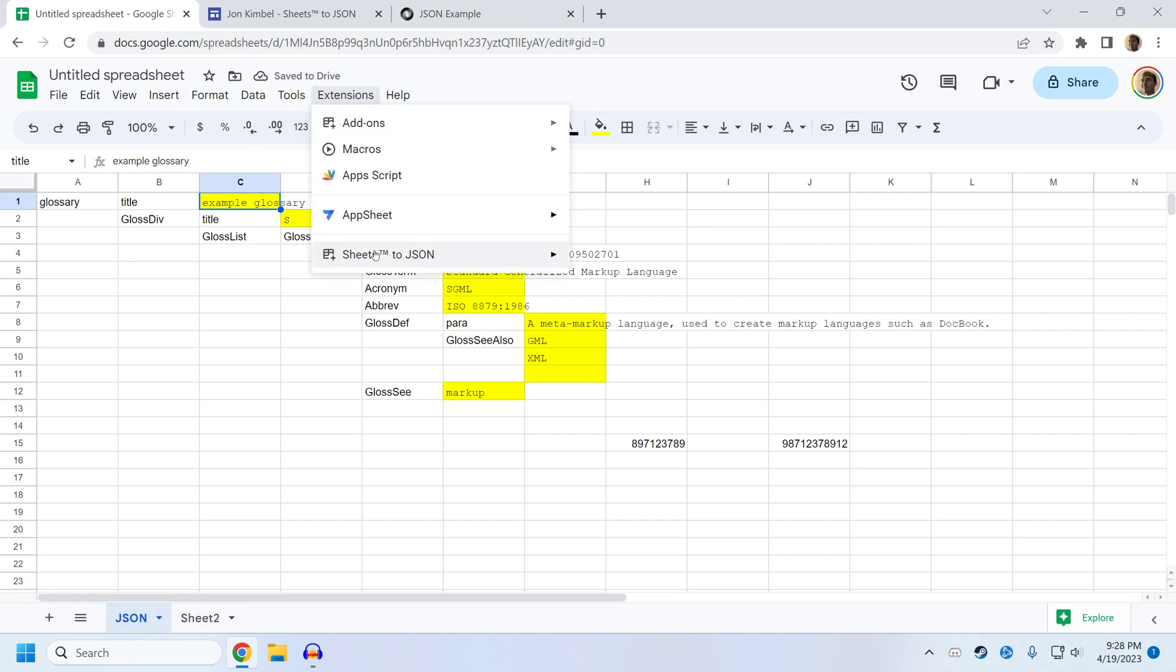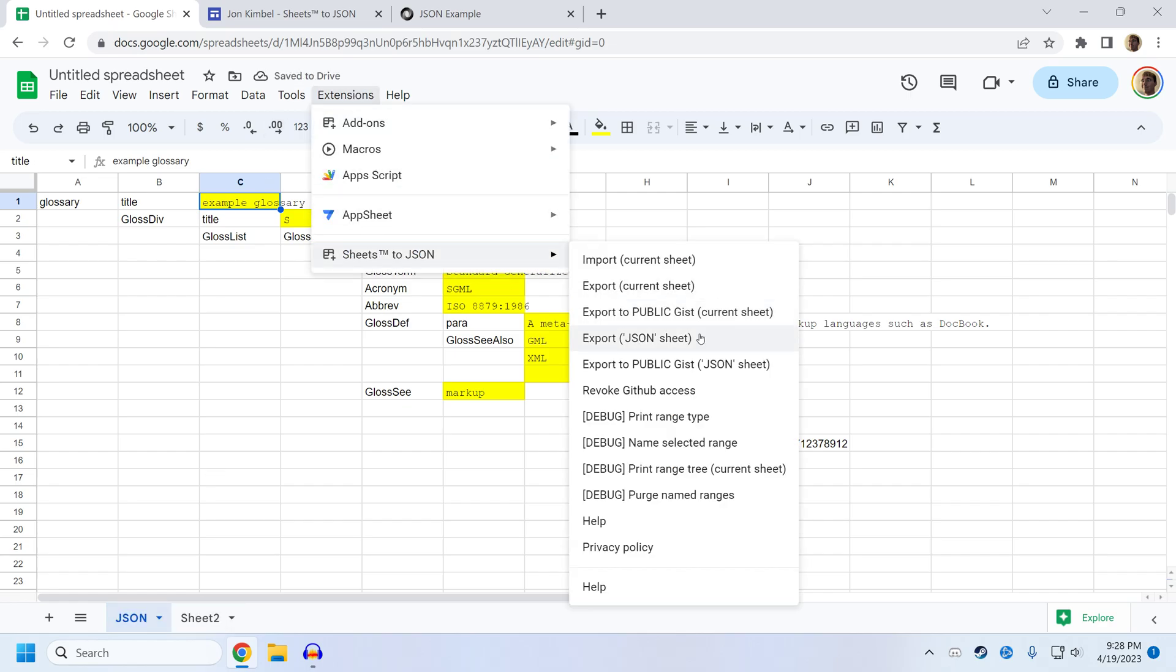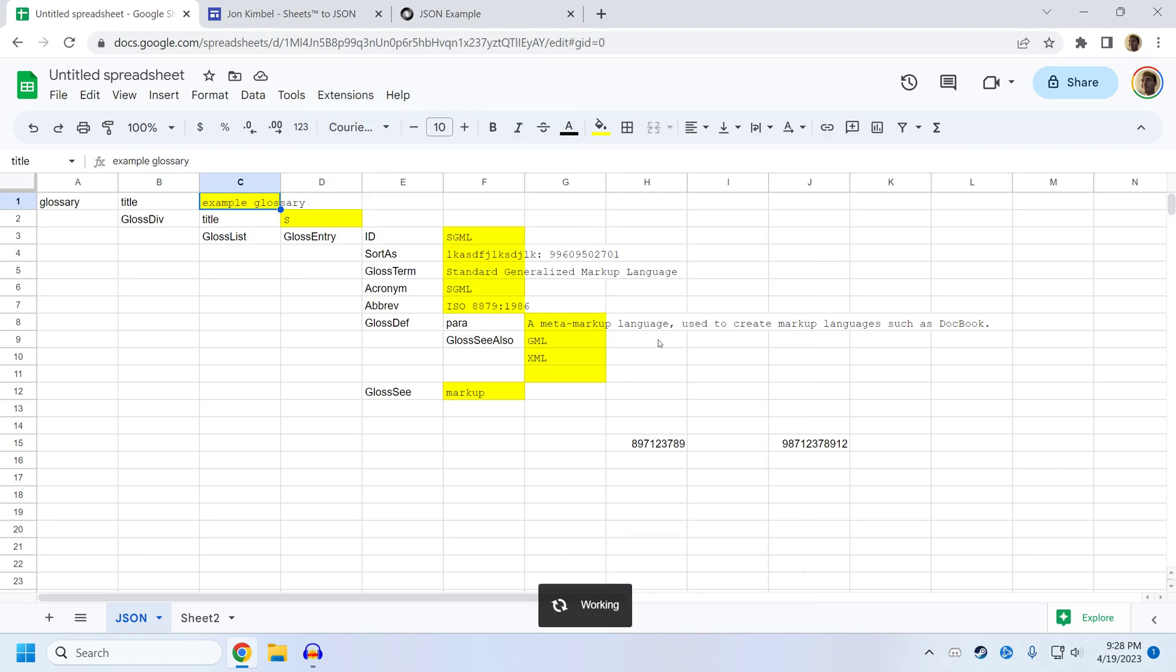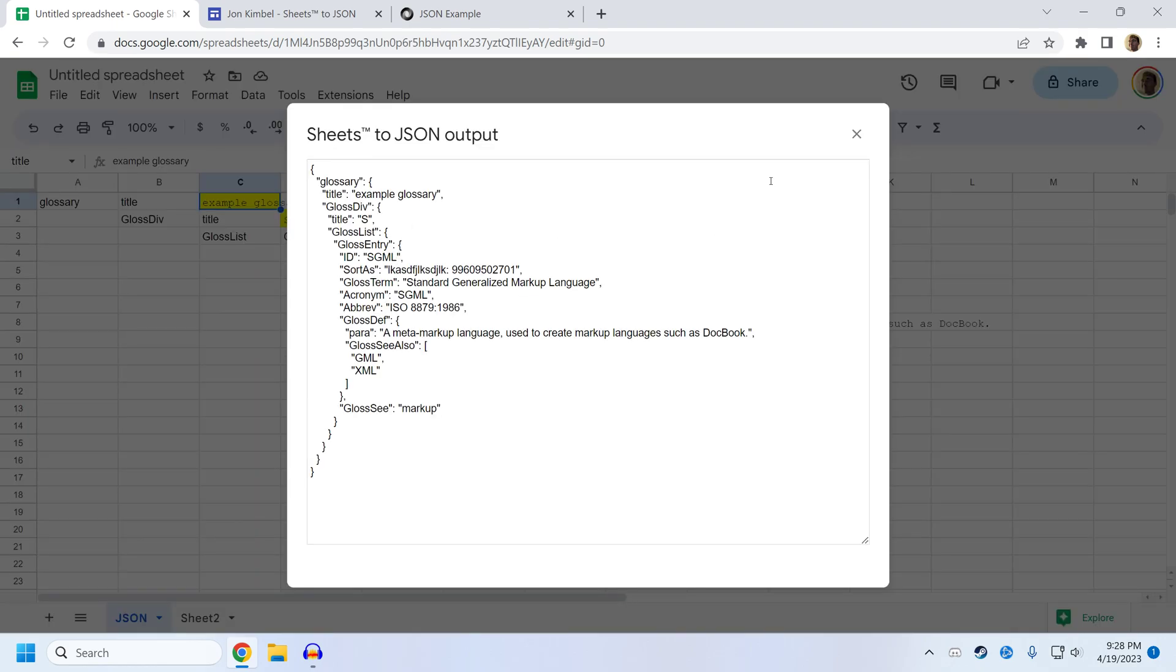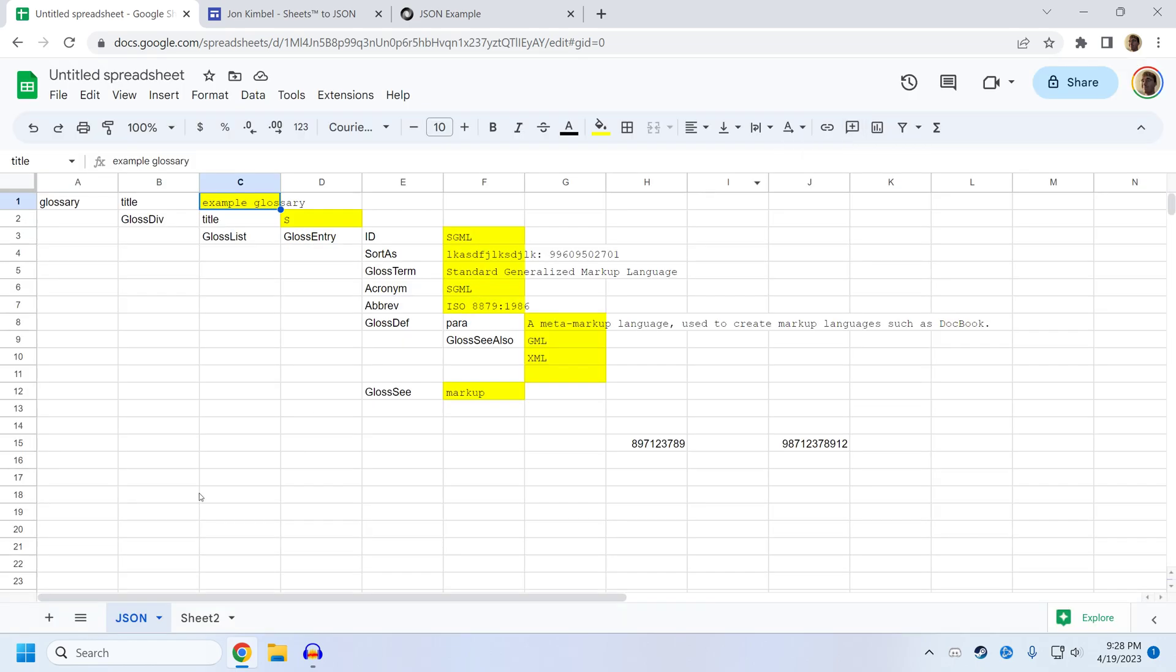They will export whatever's in the sheet named JSON, which is the sheet we're currently looking at. And you can see this is the same information that's present in the sheet.